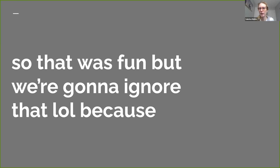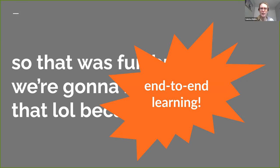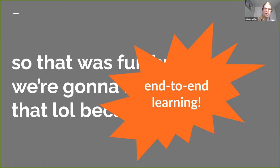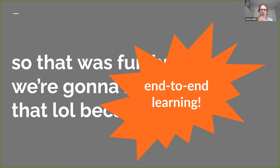We're going to ignore that approach because we're going to do something else: end-to-end learning. Instead of doing fancy technology to create a word embedding separately, we'll just initialize the word embeddings randomly for all words and then train on what we want to train on - gradient descent on our task. Through gradient descent, back-propagating into the word embeddings all the way down, we find what good word embeddings are. That's what we're going to be doing for the rest of this lecture.